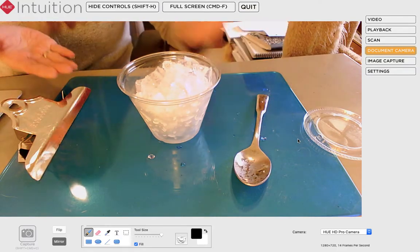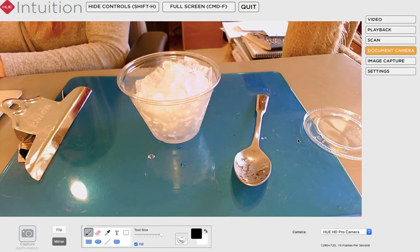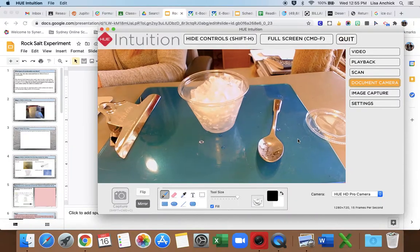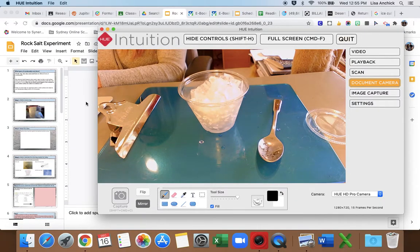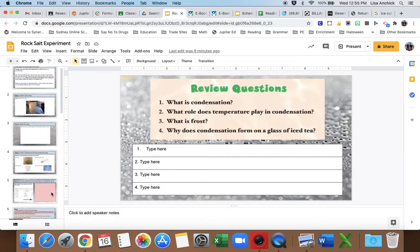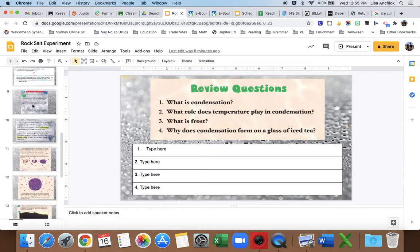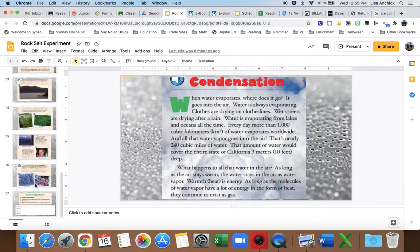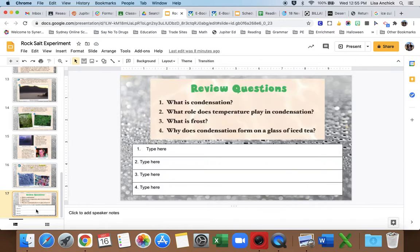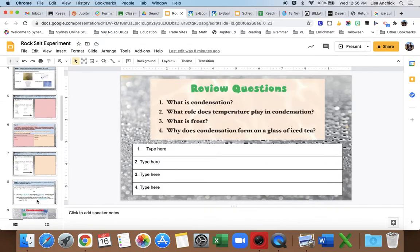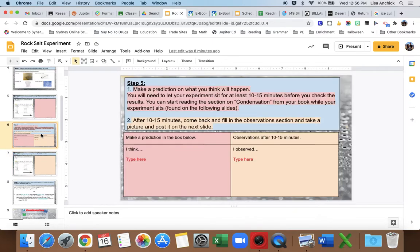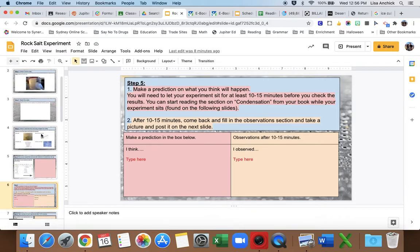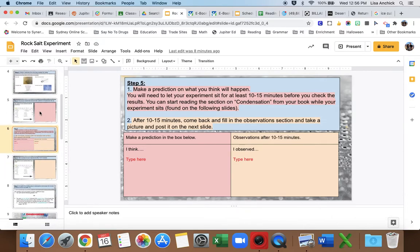So again, remember you let that sit, you can go back over here, do the reading, answer the questions, and then come back and look at your experiment. You'll take a new picture of it and put it here because it will look different on the outside. Try to take a picture of the outside. And then you'll make your observations here.